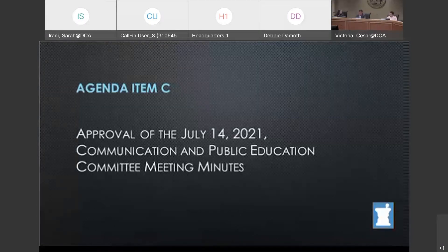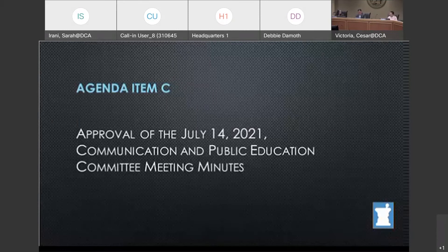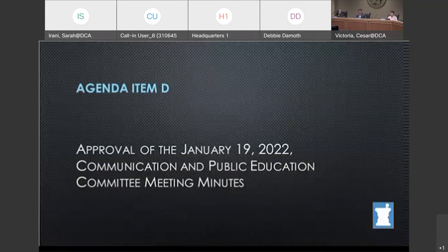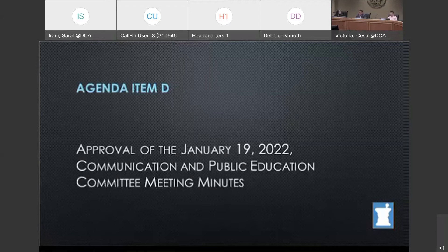We will now move on to item D. This is approval of the January 19th, 2022 Communication and Public Education Committee meeting minutes. A draft of the minutes is in attachment two. Members, are there any comments on the minutes? I would also entertain a motion and second on the minutes. I would so move, Mr. Chair. I would second that.